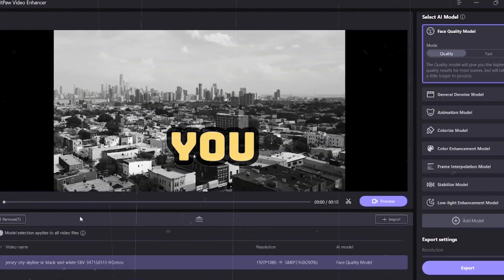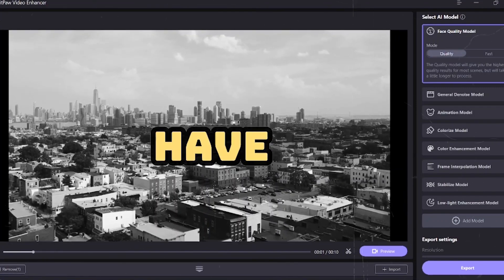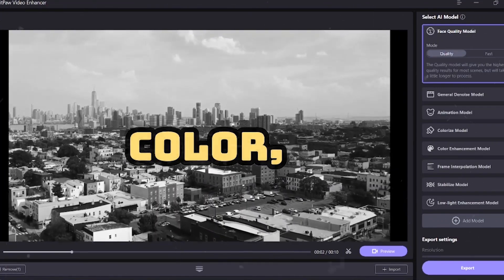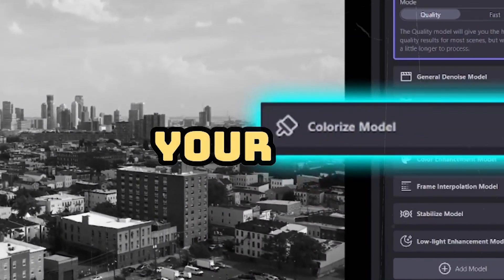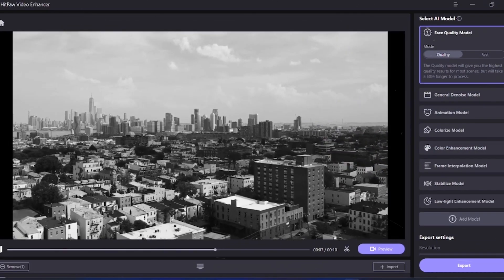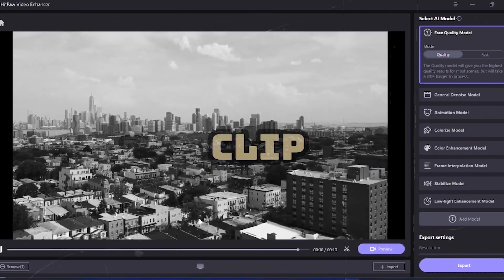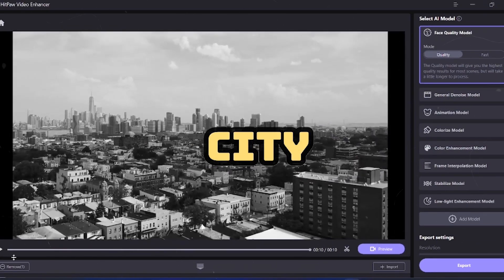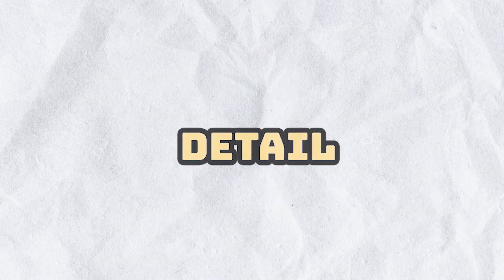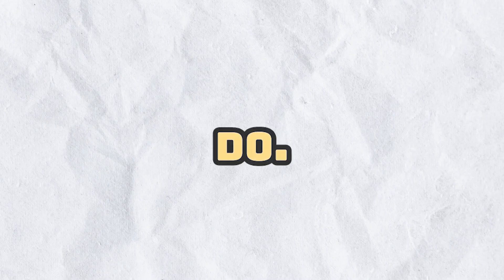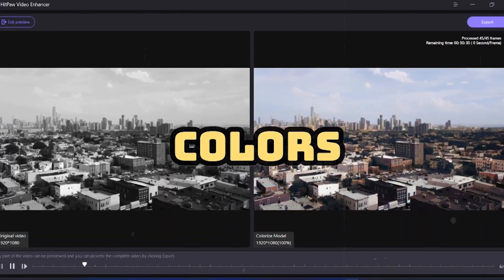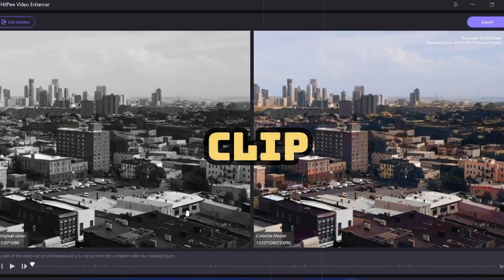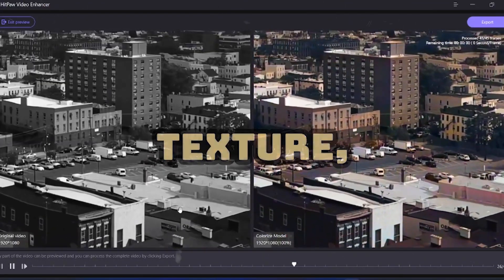If you have a black and white video or a clip that would have looked better with color, then this tool is going to blow your mind. For example, I have imported a black and white clip of a city just to test how much detail this model will be able to do. And to my surprise, it has accurately filled colors in the entire clip in less than a minute, even with texture.